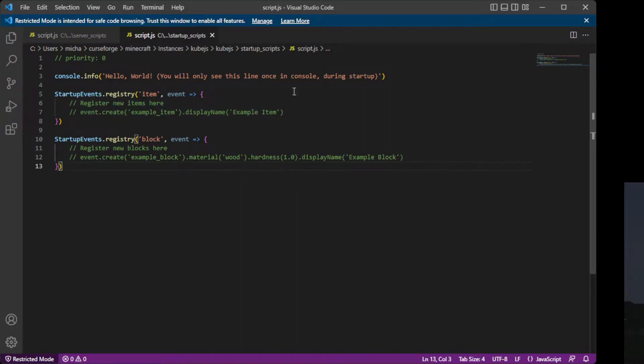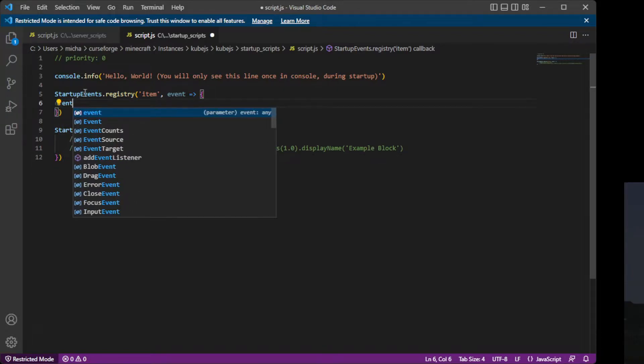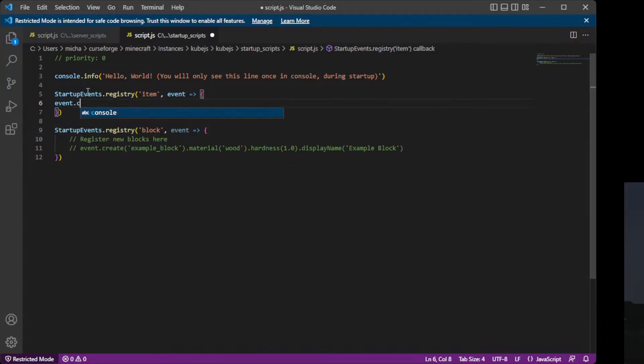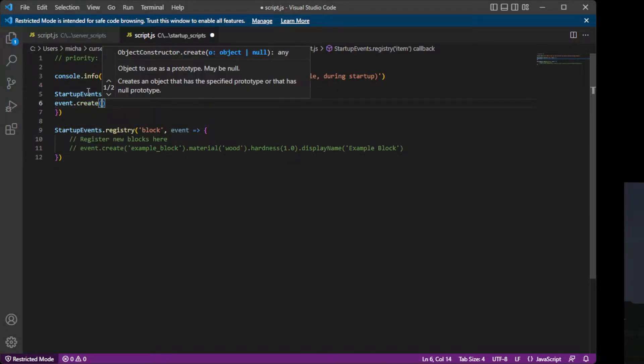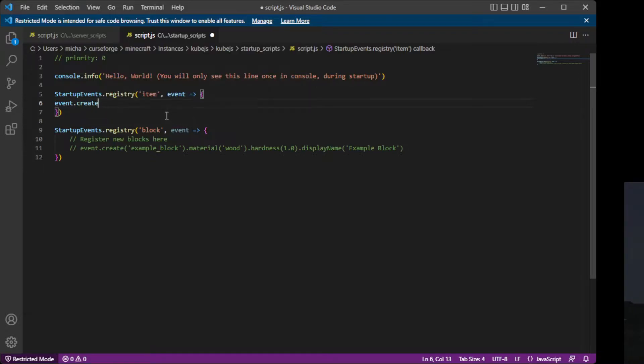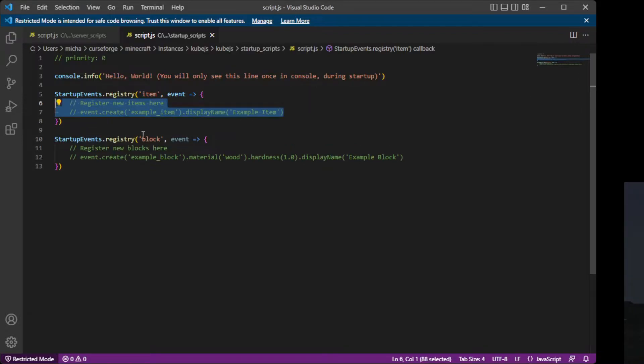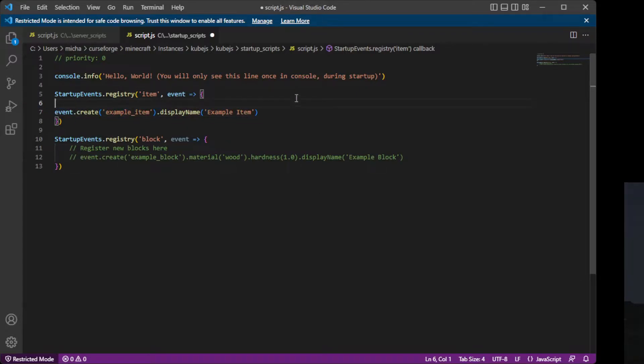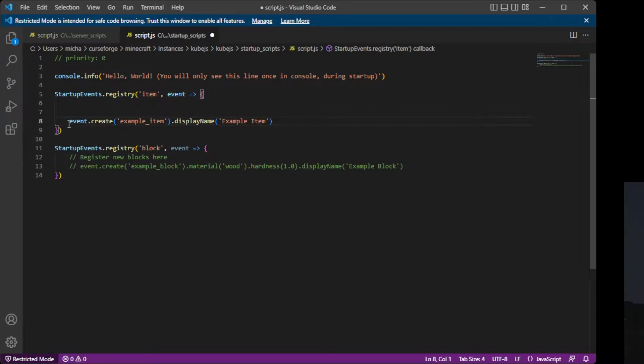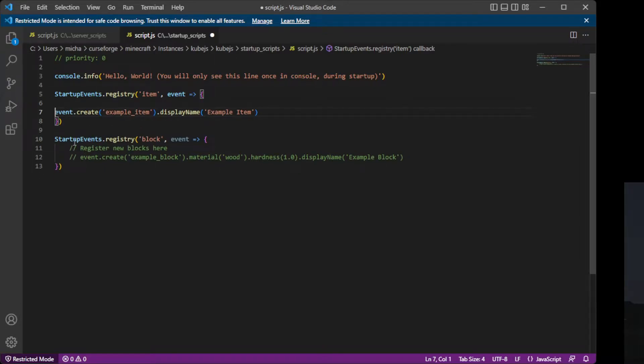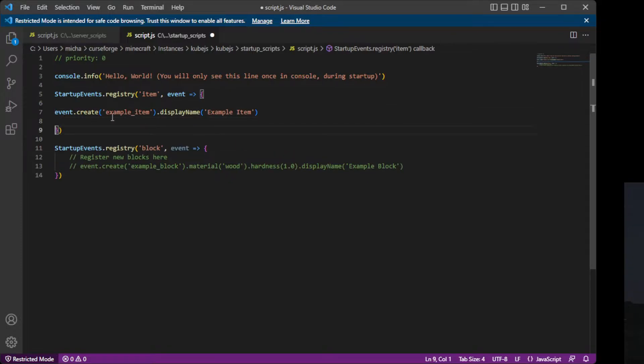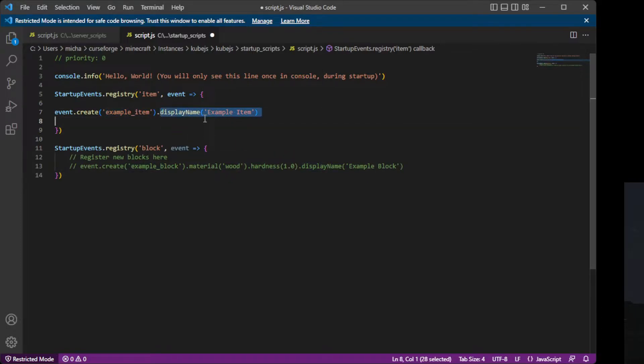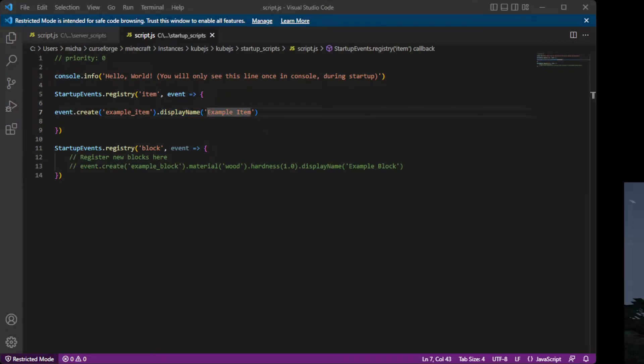So if we go back here, we can do event.create, and then make our item. And they actually left a helpful comment. So you can see the entire command. Event.create, name, example item, display name, example item. Then if we save this, then press F3 and T to reload our game.